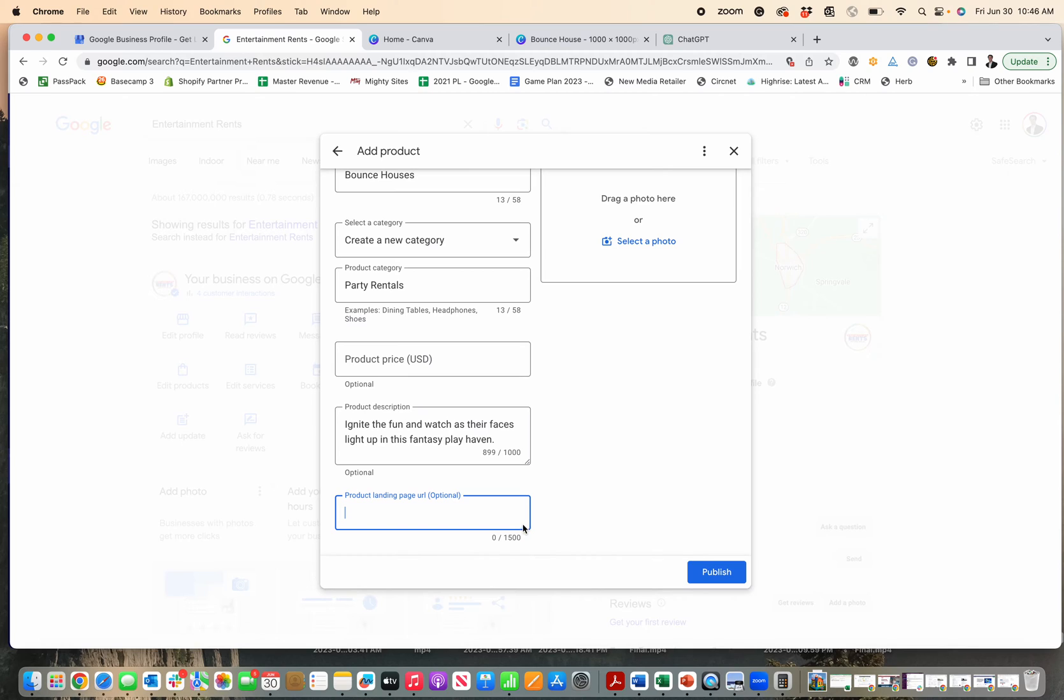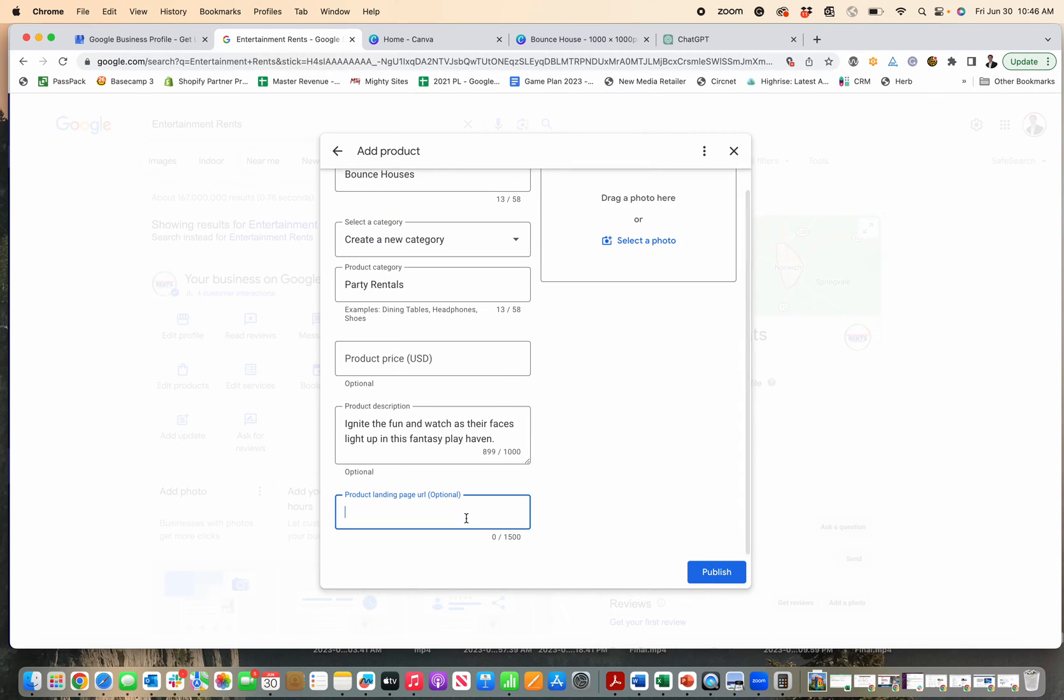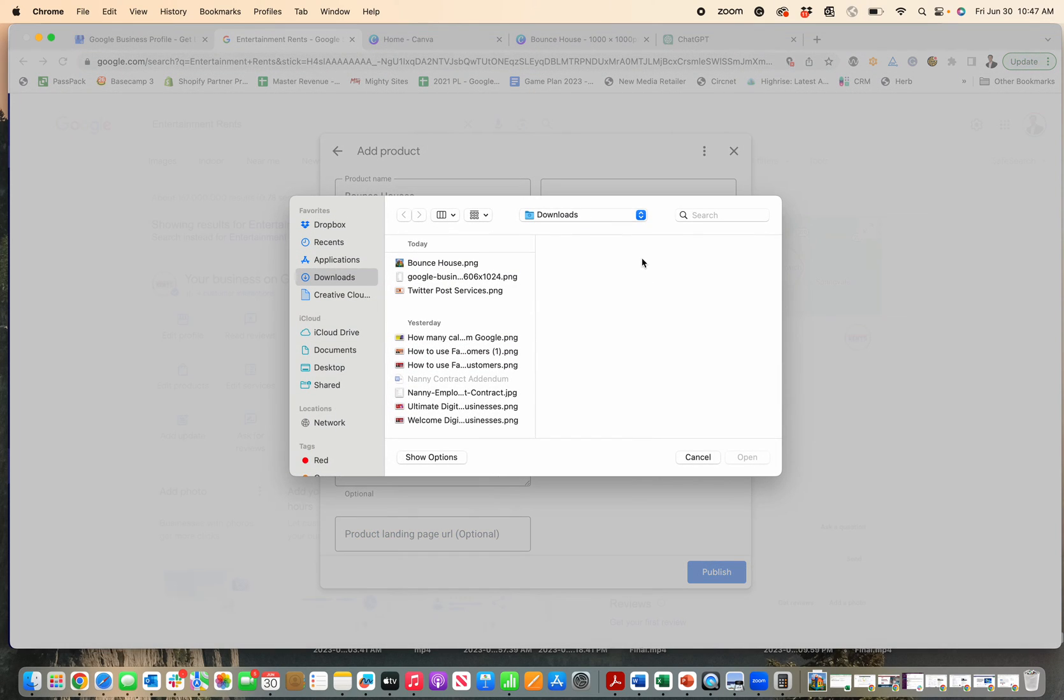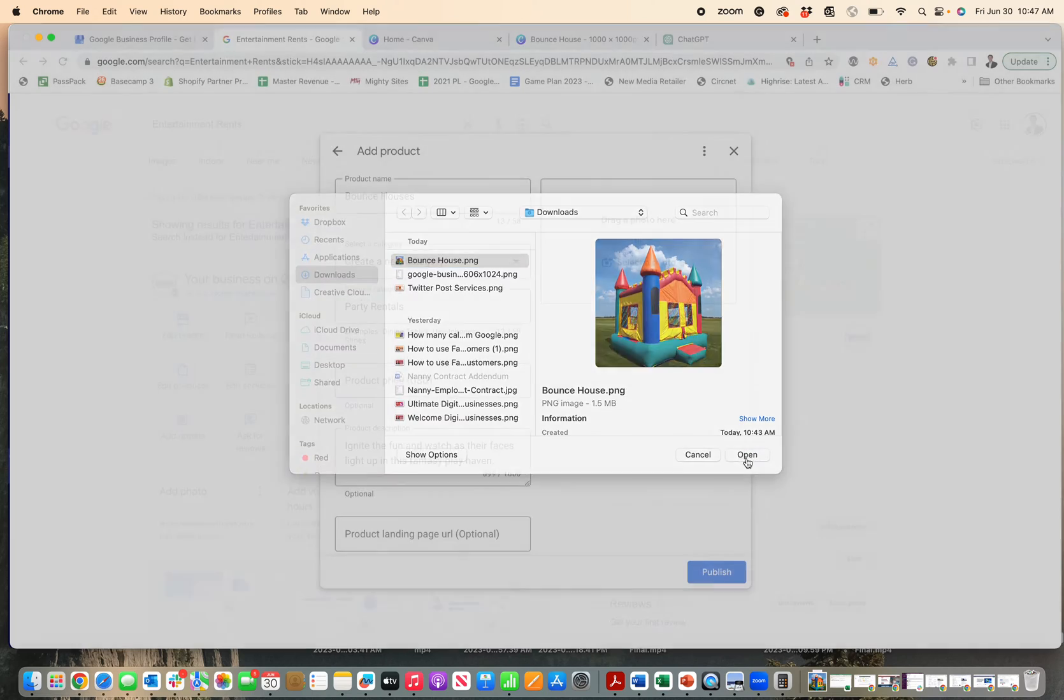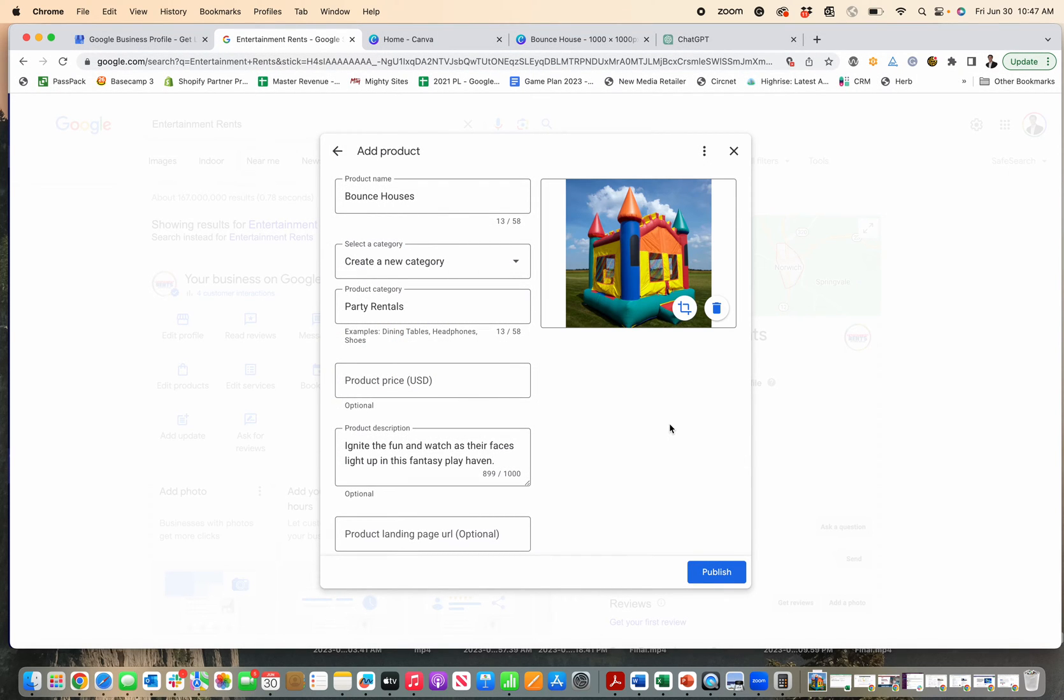For the landing page, if I have that product on my website, I'd link right to that product. I'd put that link here and then select a photo. I'm just going to upload this picture of the bounce house that I have.